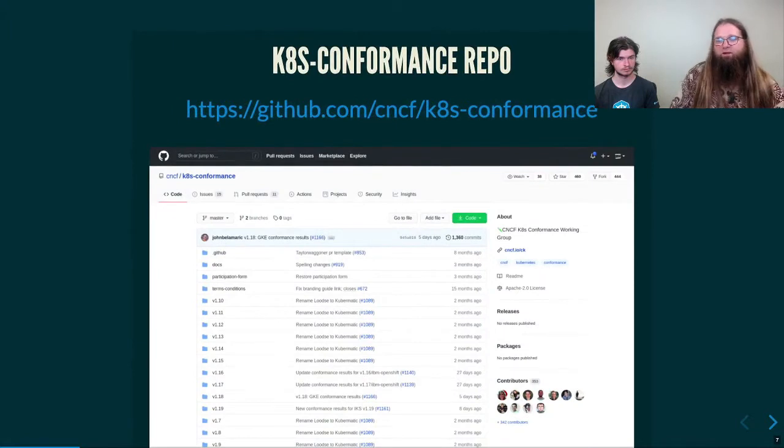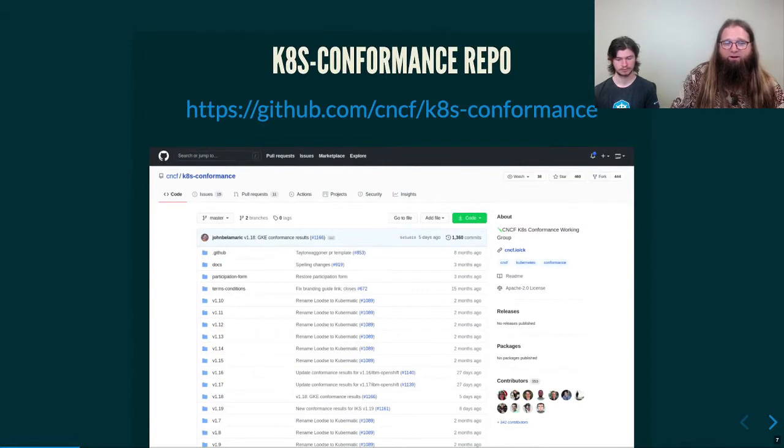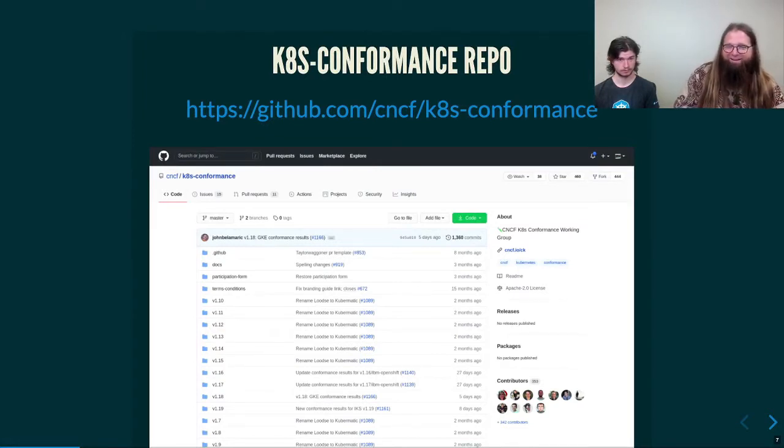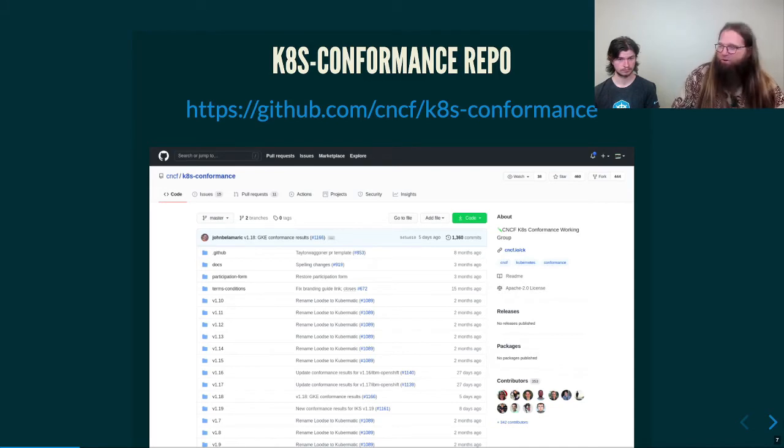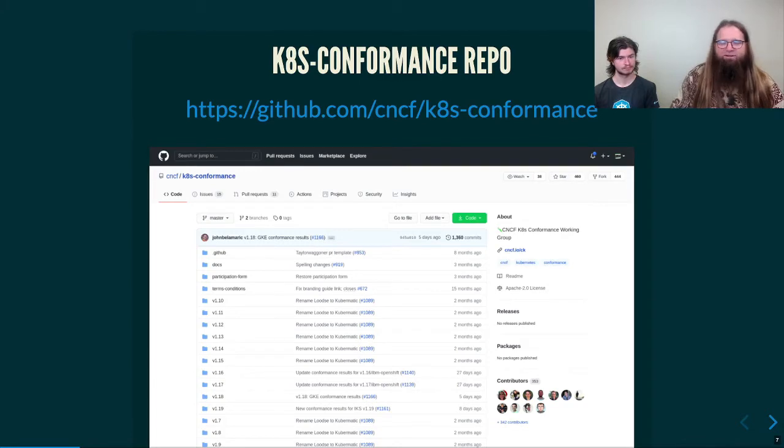During this intro, we're going to go through the conformance repo and create a new folder underneath one of these, starting back at 1.9 through 1.19. Though we only, I think, allow the last few releases to be certified as long as they're still supported.